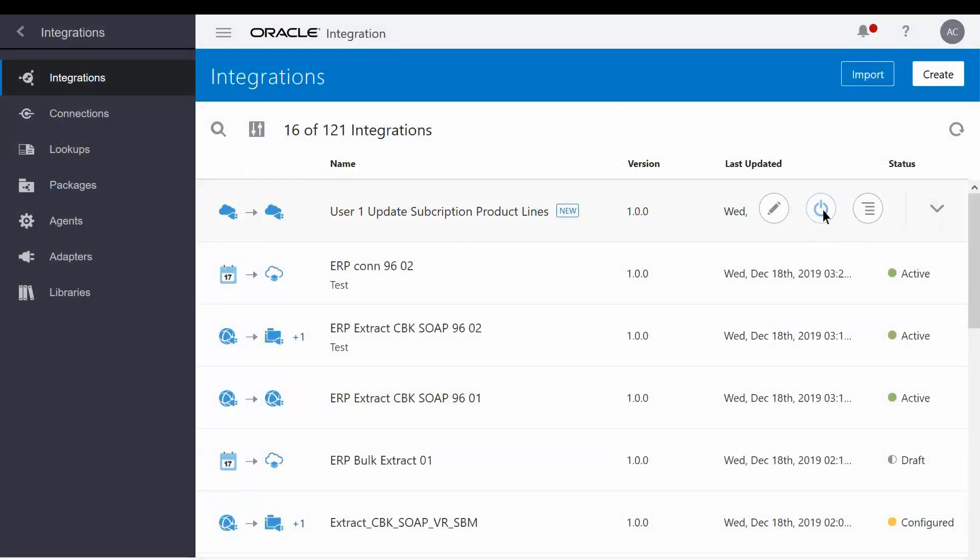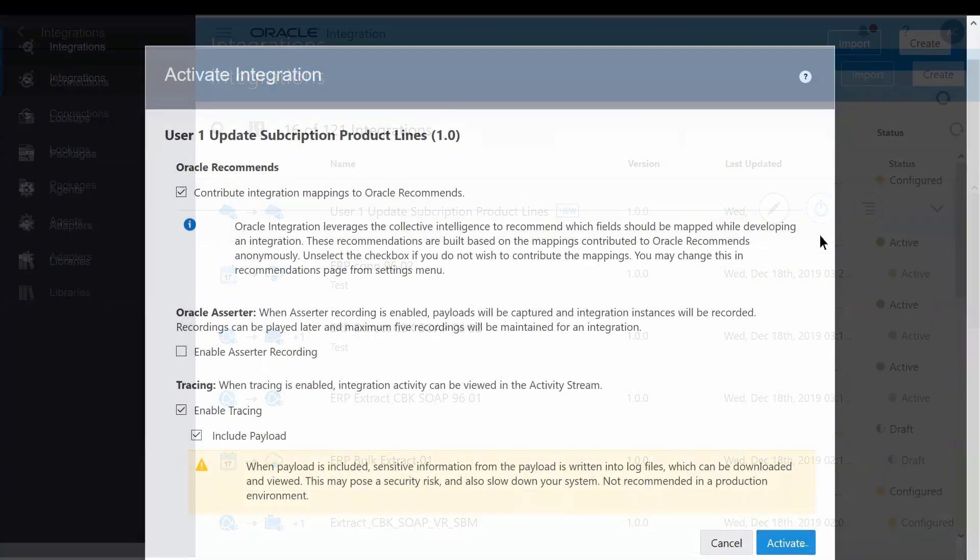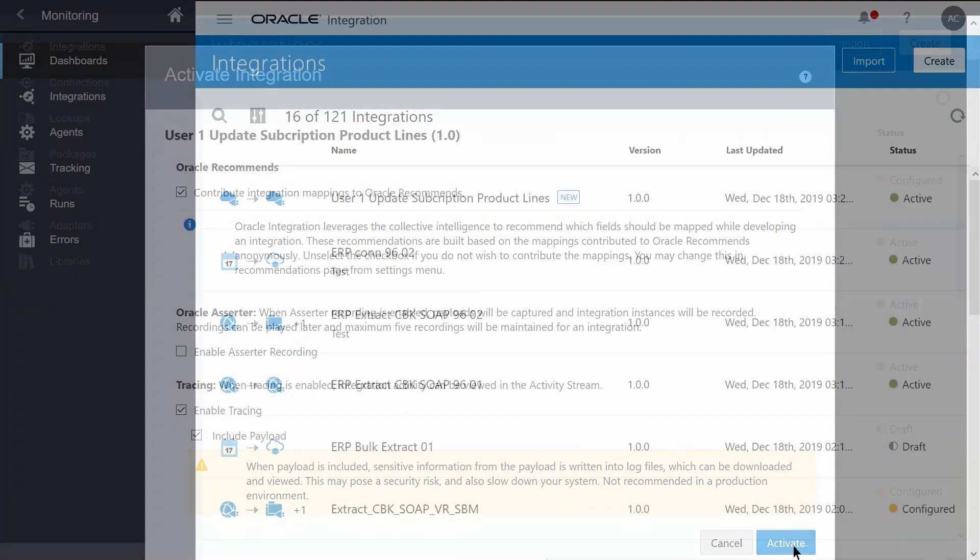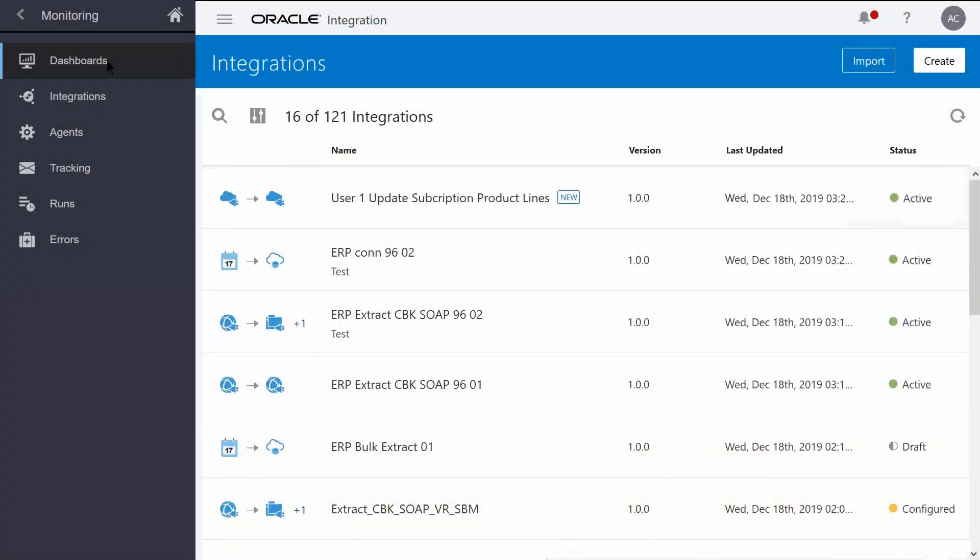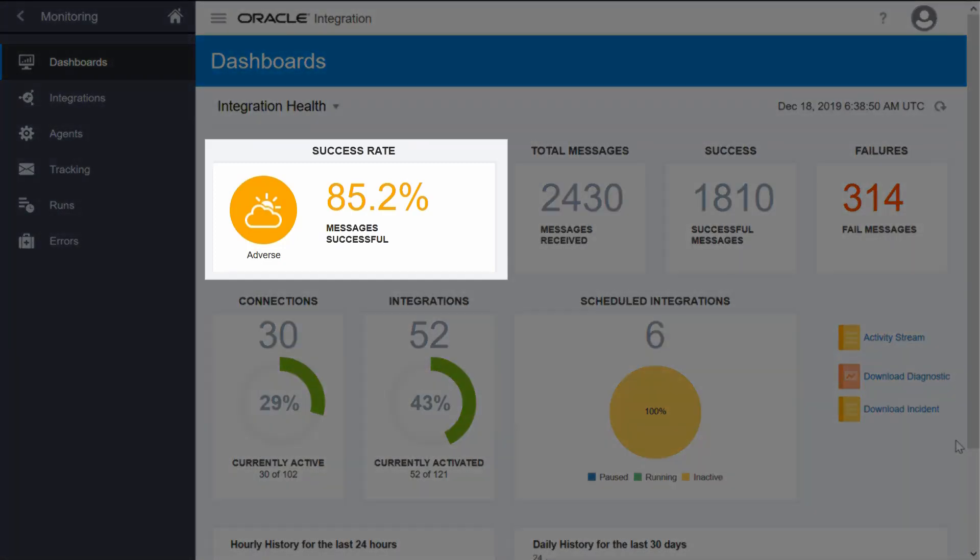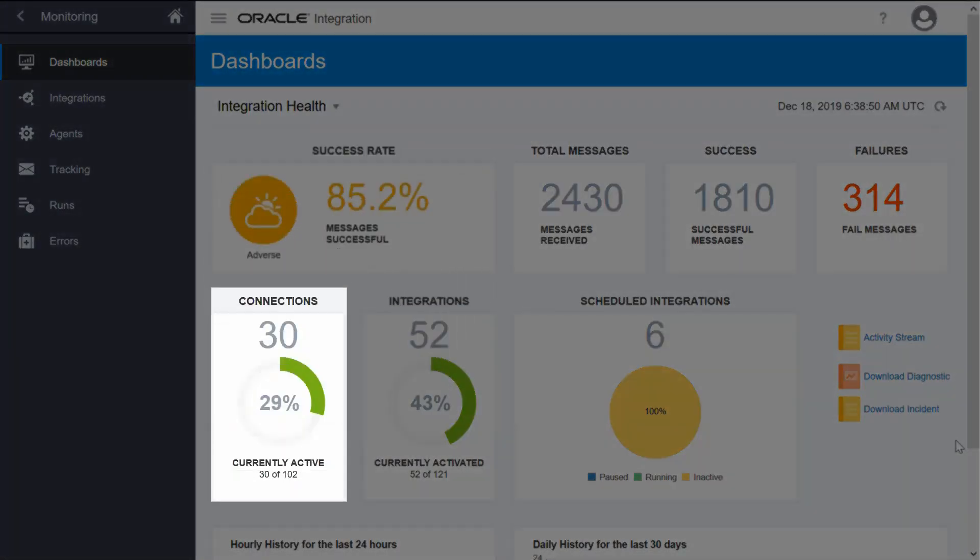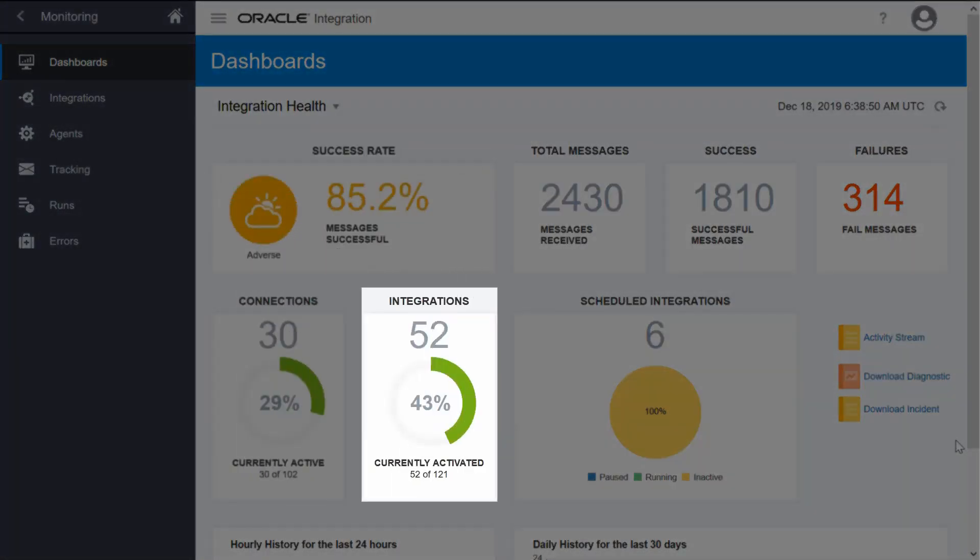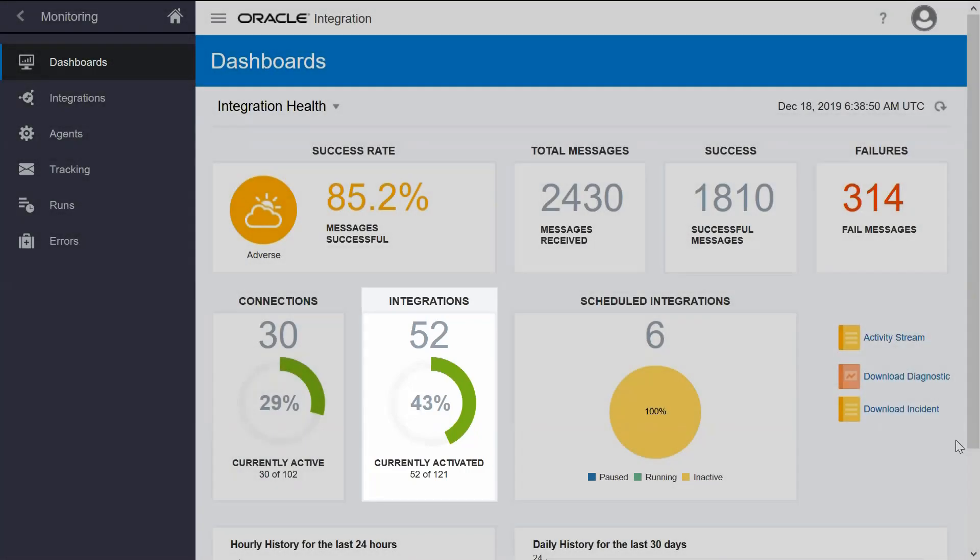Once you've activated and invoked your integration, you can use the dashboard to view real-time information about how your integration is performing. The dashboard displays the success rate for messages, currently used connections, currently active integrations, and more.